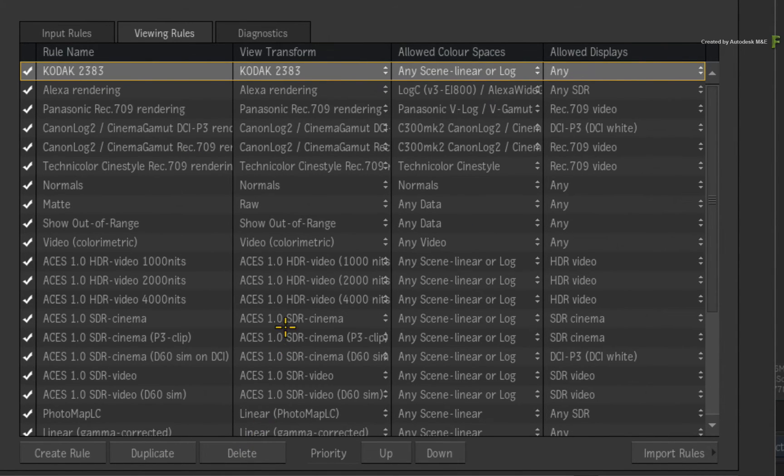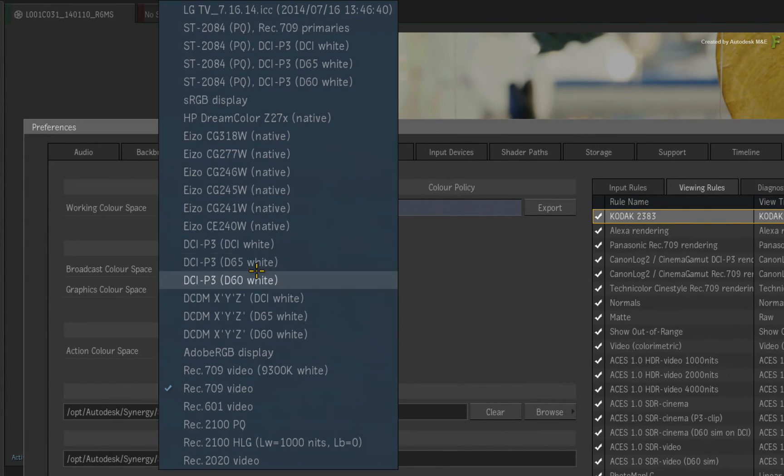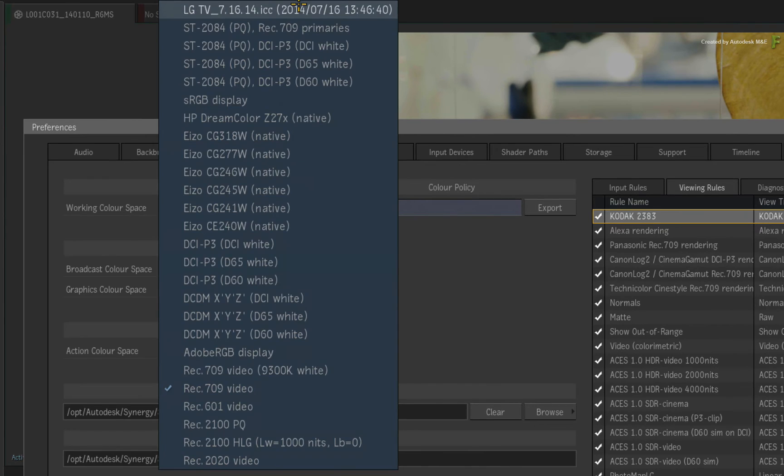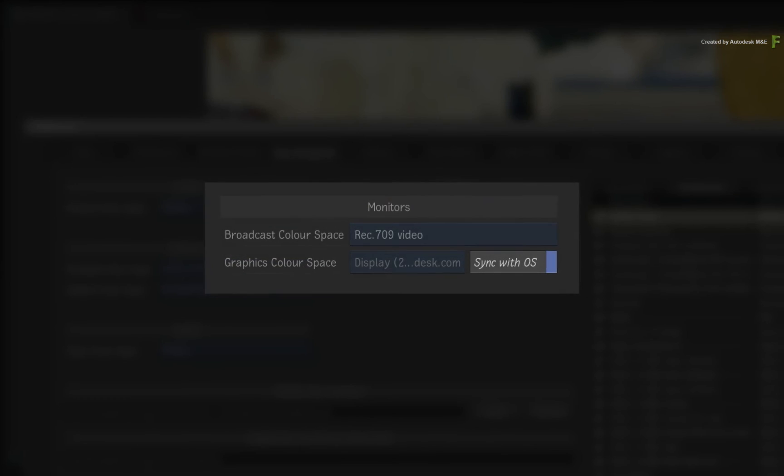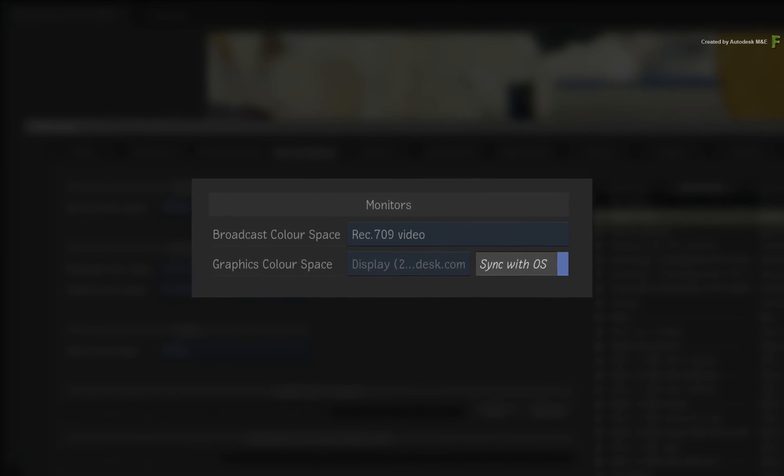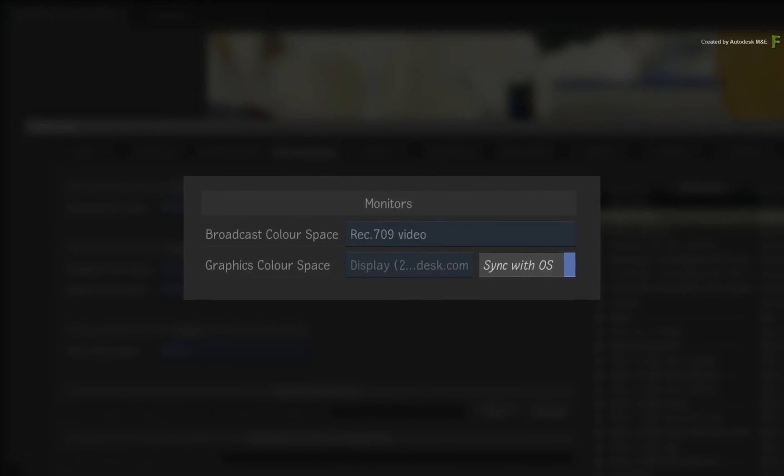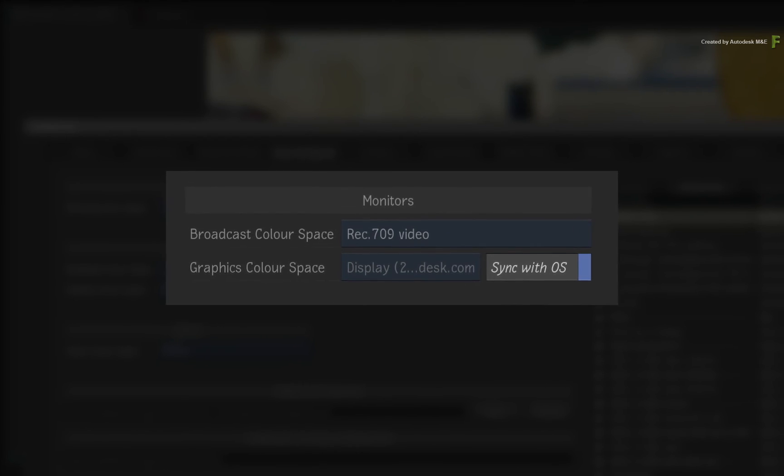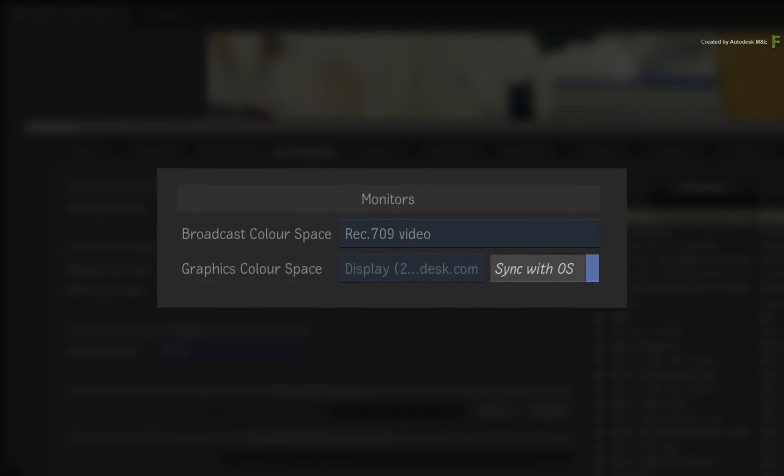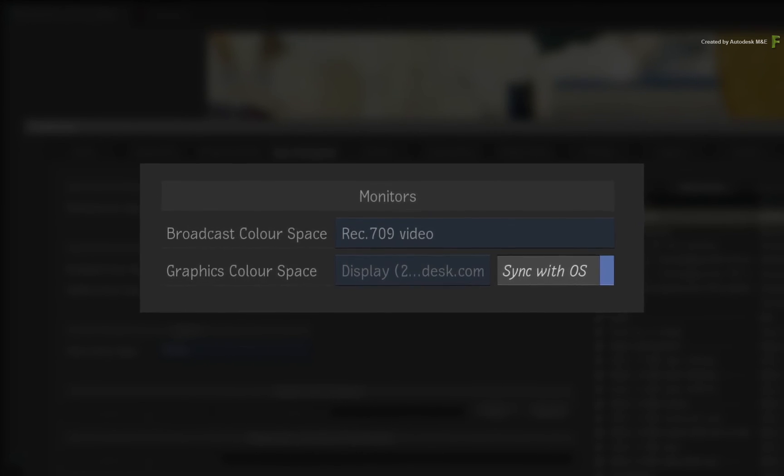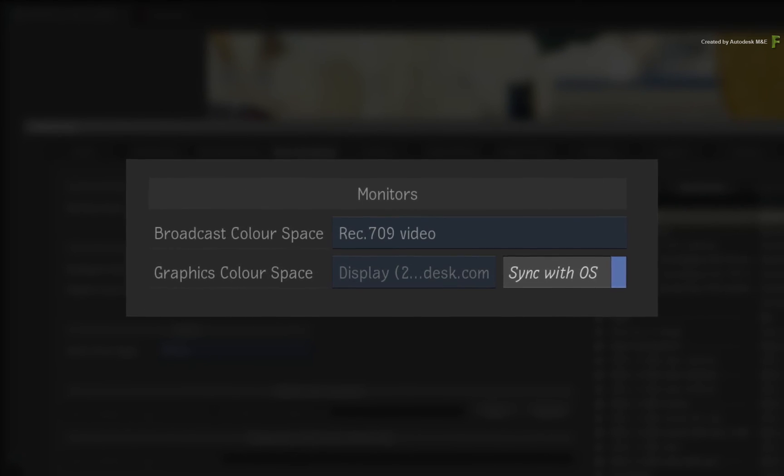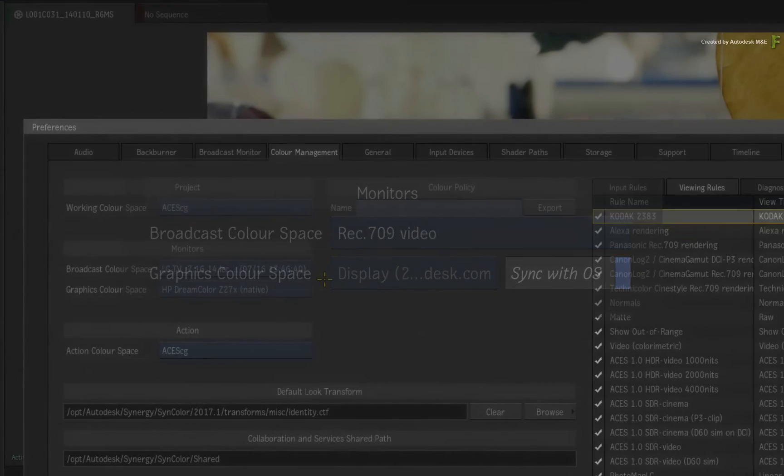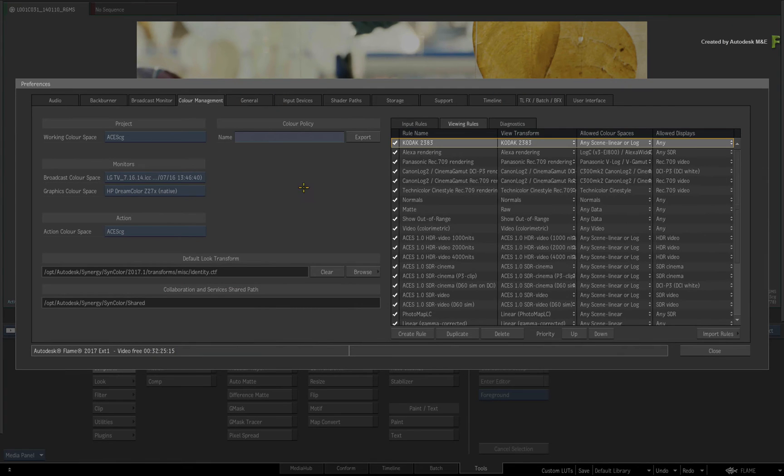Now go to the monitors section and change the broadcast colour space to the new display colour space. Note that on a Mac, the Sync to OS button essentially does this automatically for the graphics monitor using the ICC profile you have configured in your OS system preferences. Exit the colour management preferences.